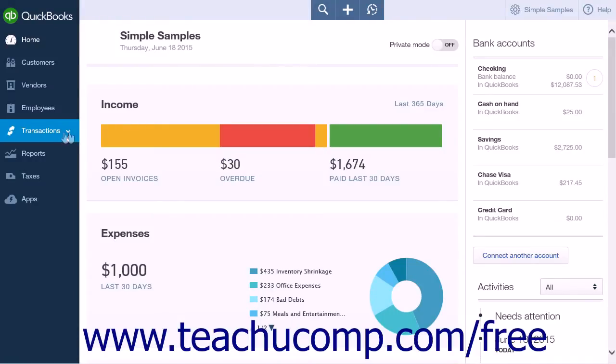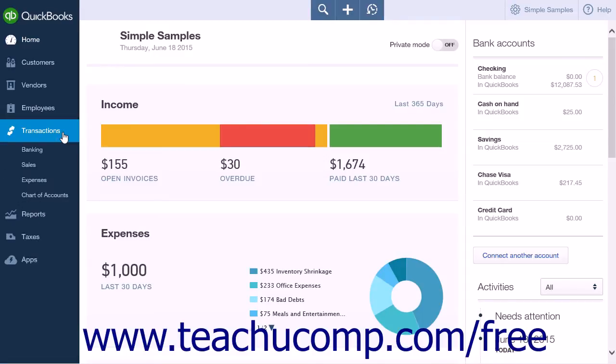The Transactions link within the navigation bar is your portal to the transactions your company has created. From this link you can access Banking, Sales, Expenses, and the Chart of Accounts.